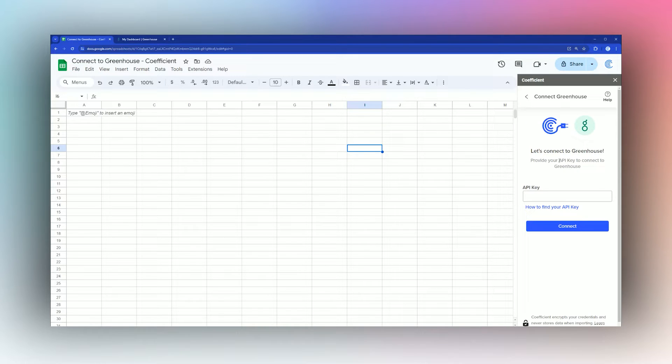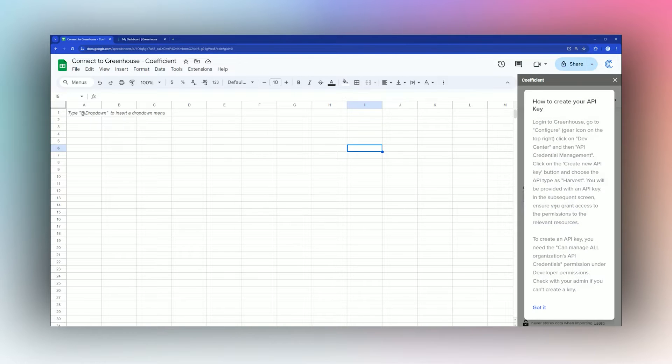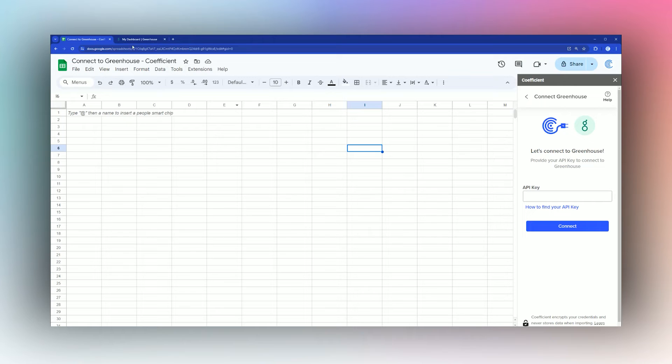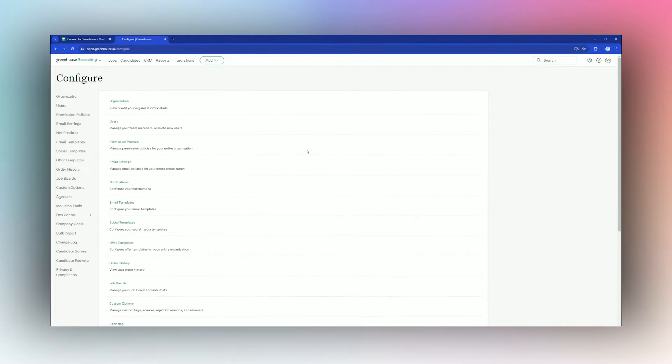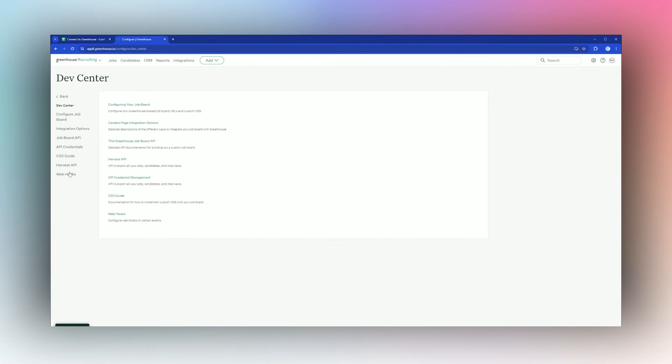What we need to connect to Greenhouse is what's called an API key to authorize the data connection. We're going to go into Greenhouse, click on the settings or configure icon on the upper right, and then click on Dev Center and API Credentials.